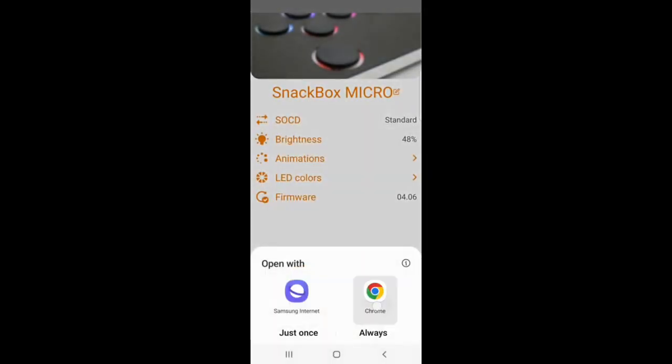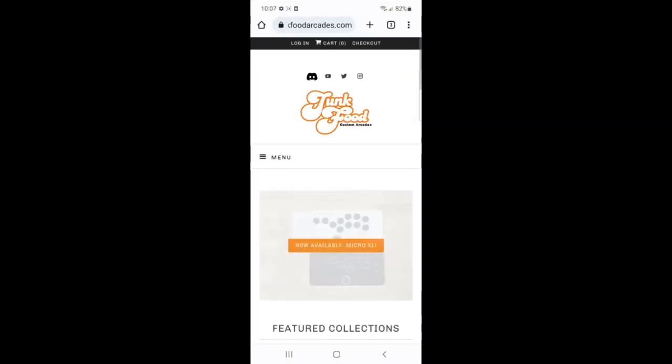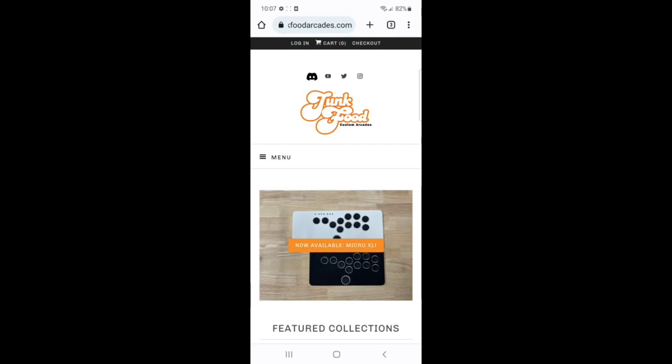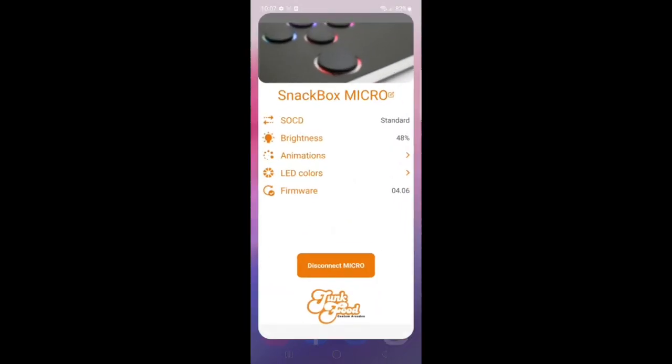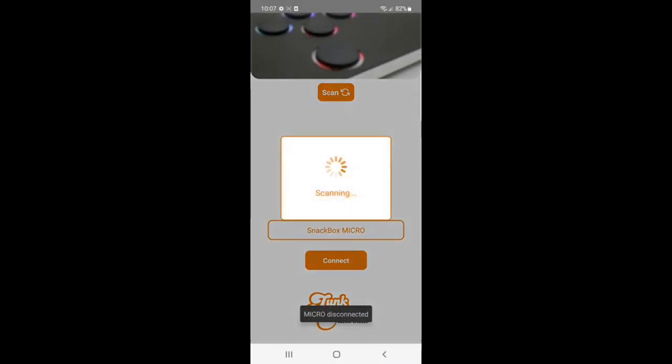You can also select our logo on the bottom of the screen that'll take you directly to our website, where you can join our Discord if you ever have any problems or concerns. We'll see you next time. Thank you.